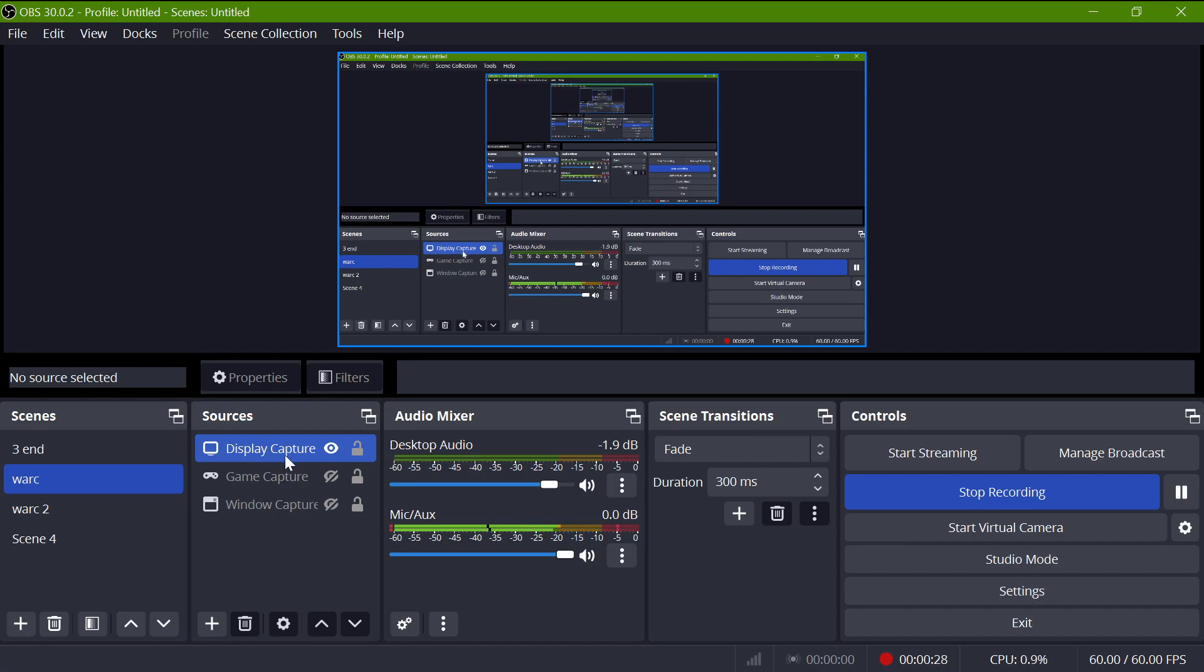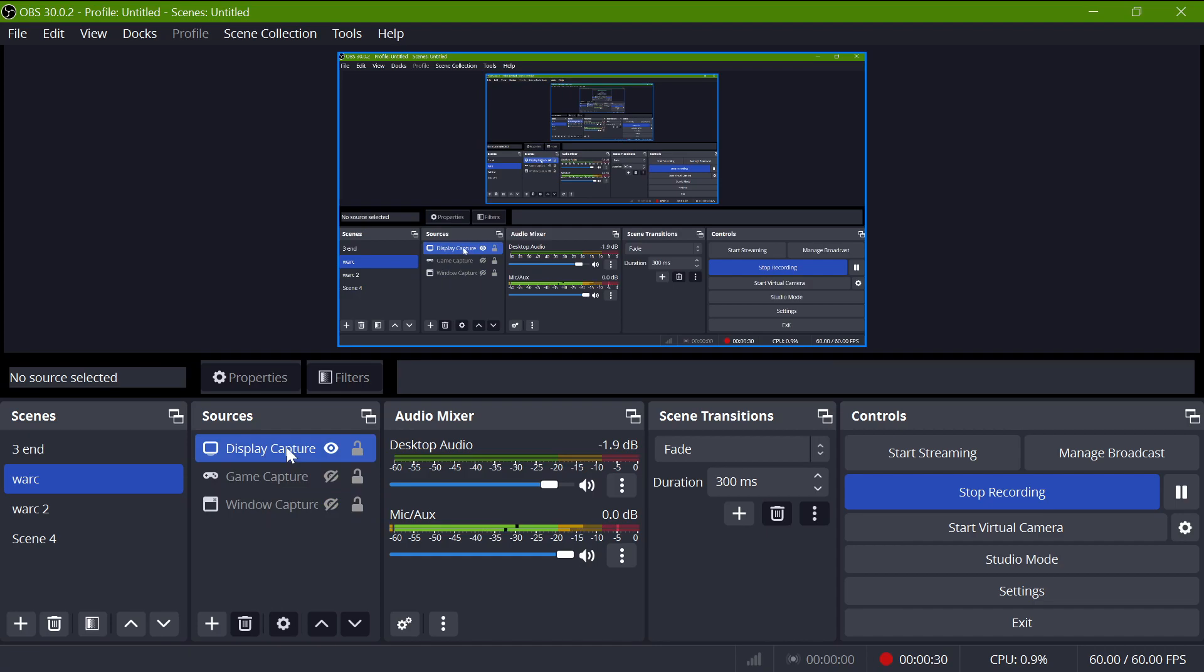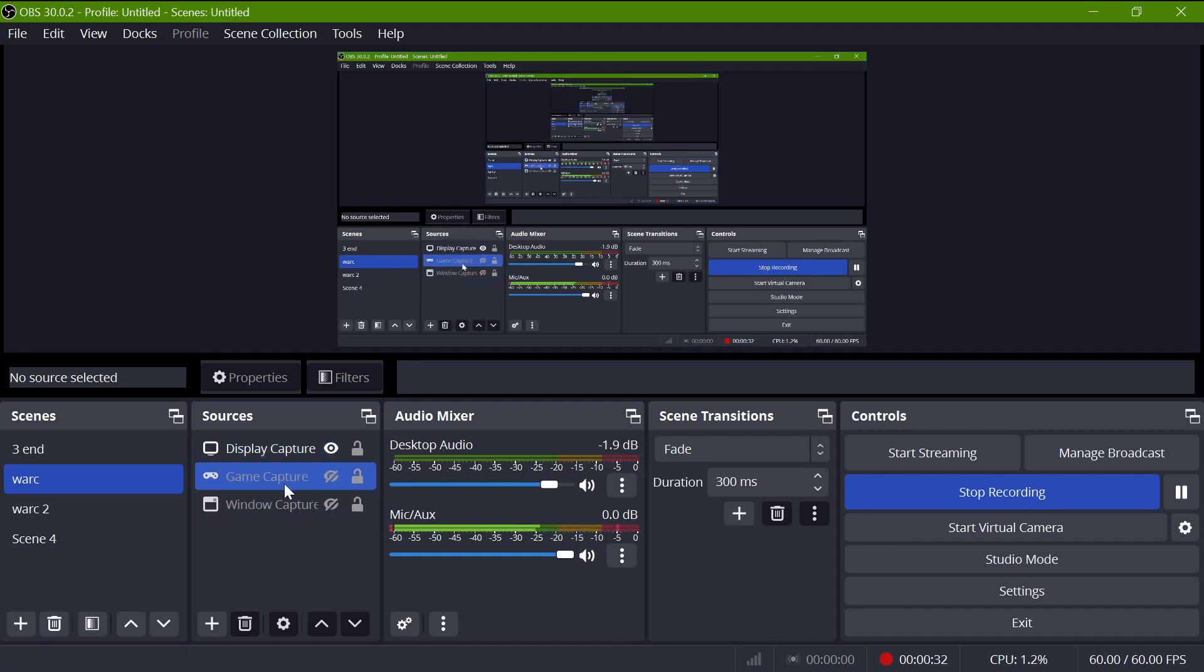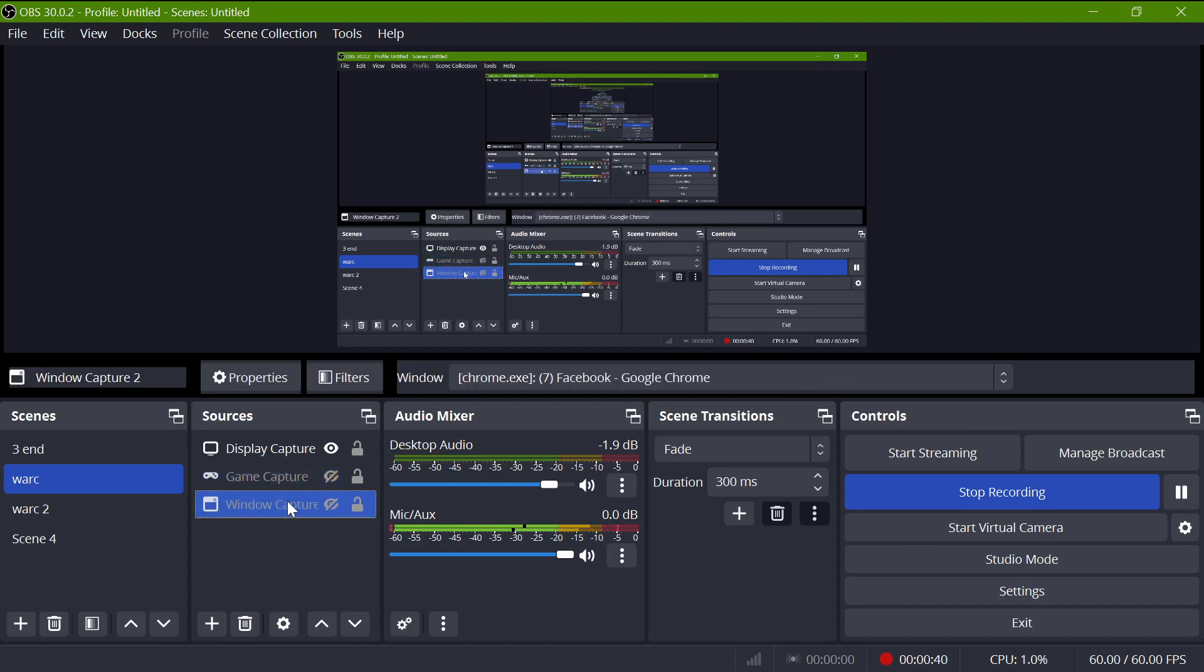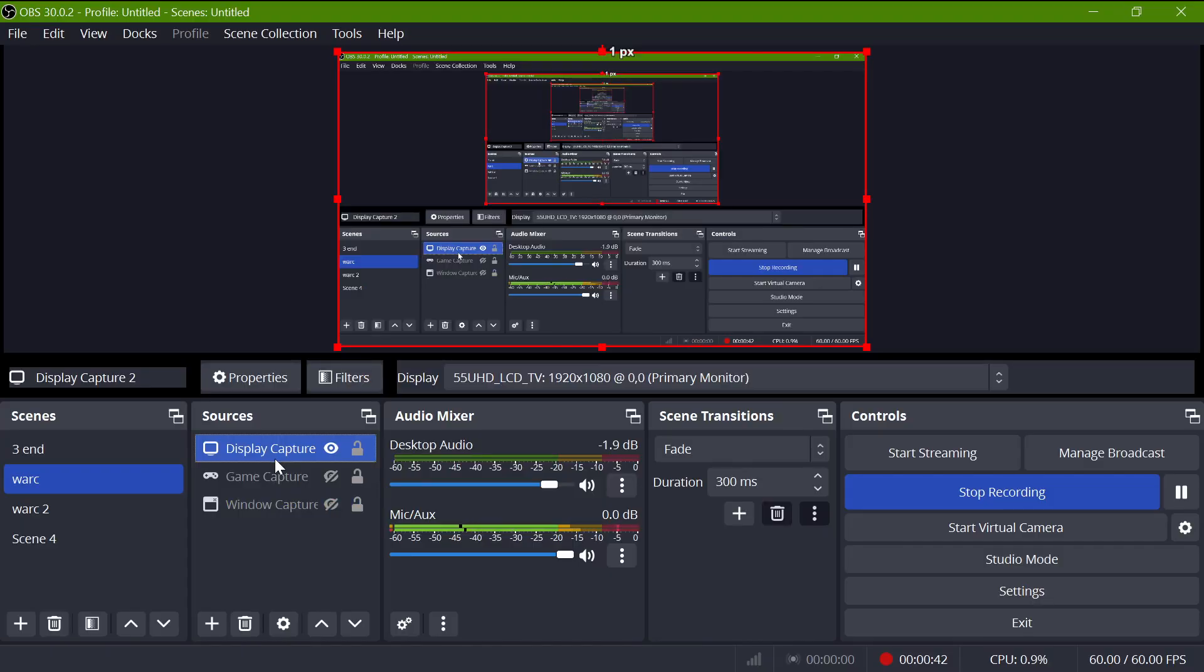Now there's different capture modes and different things that you should use for different games. So typically if I'm recording Warcraft I'll use the game capture which works fine. Window capture can be pretty useful sometimes as well.